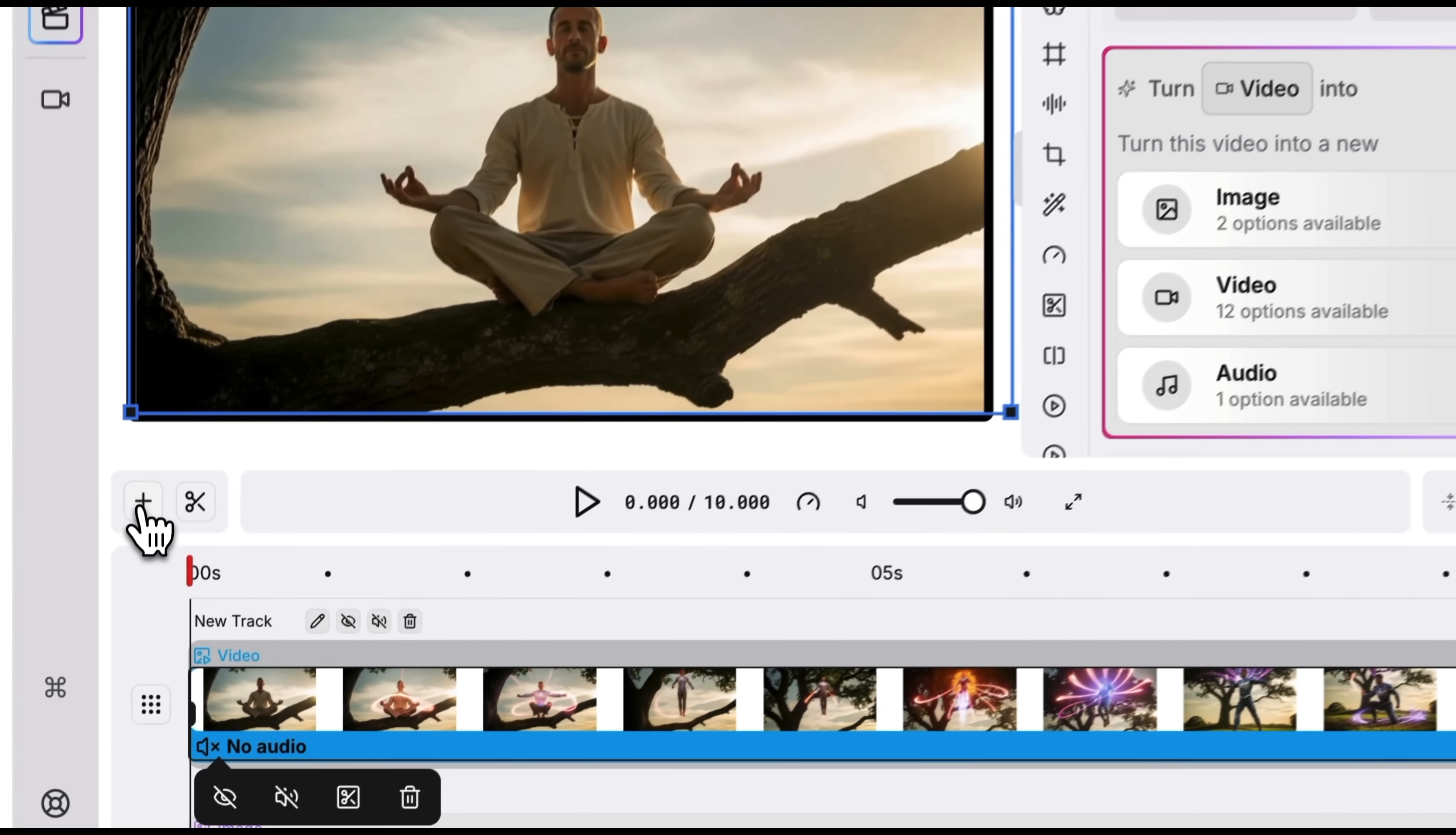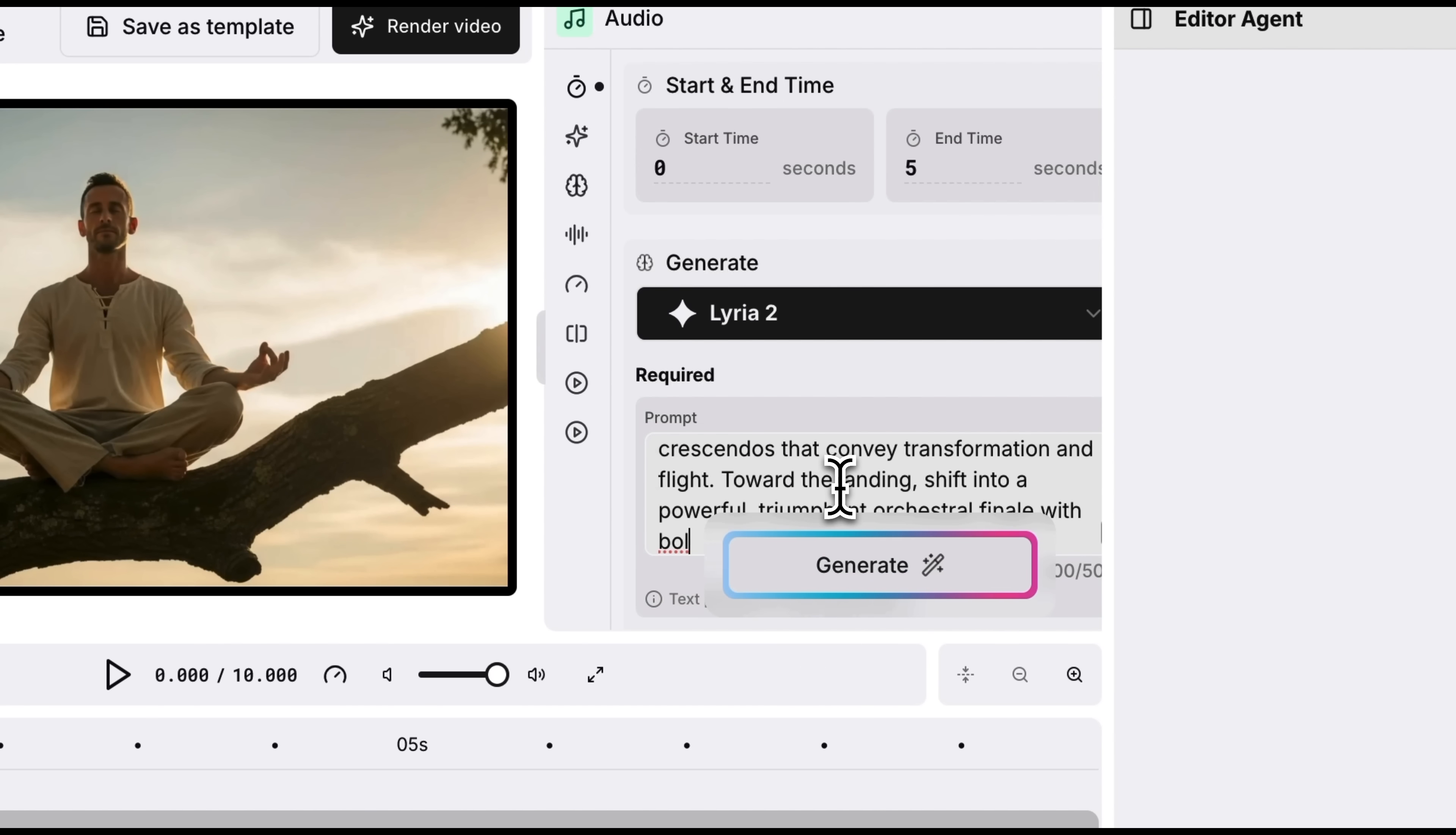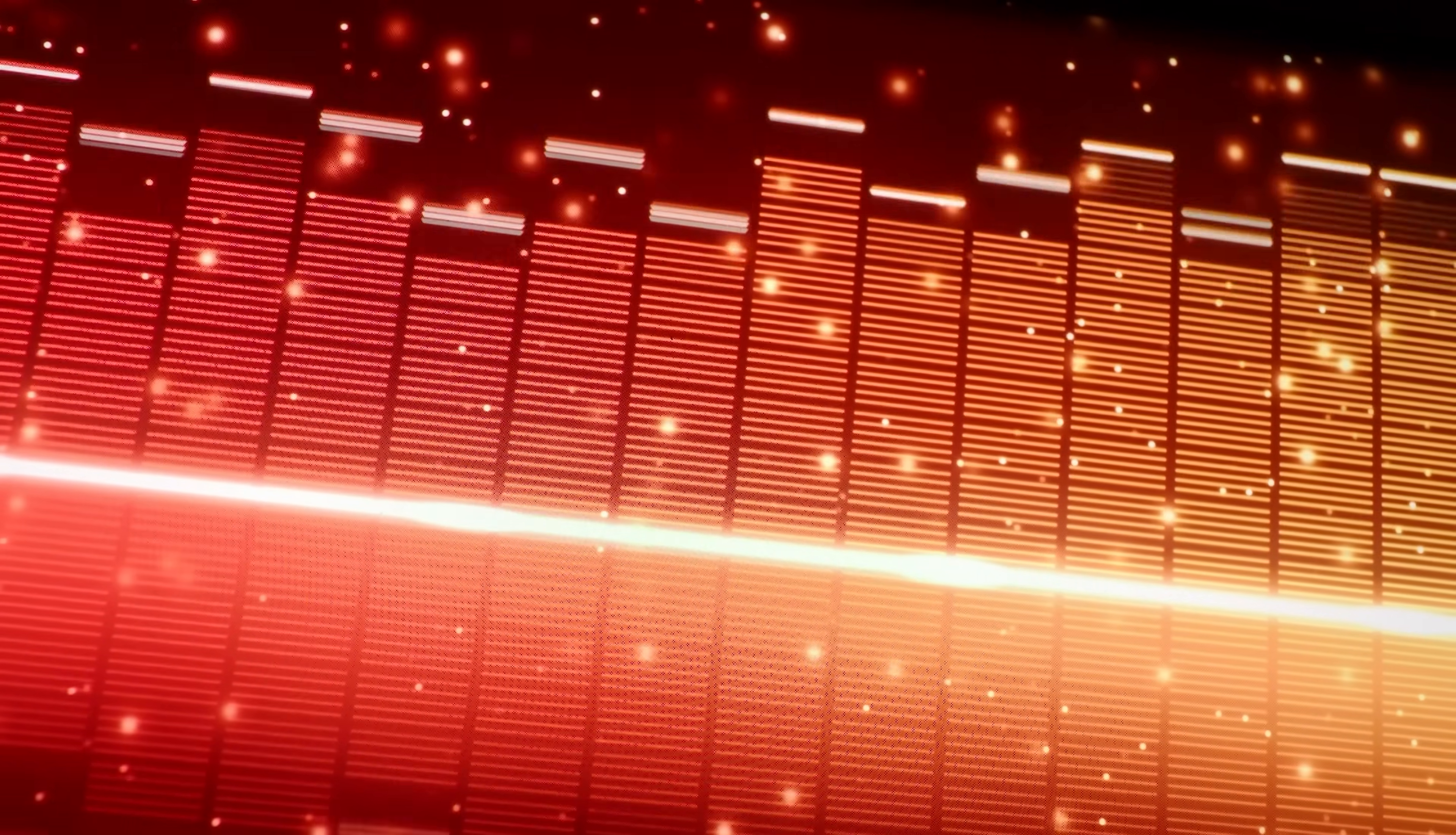Let's add some music. On the timeline, I click the plus icon and select AI Audio. Once again, lots of models to choose from. Lyria 2, Stable Audio and Music 1.5. I'll go with Lyria. For the prompt, I'll keep it simple. An epic track inspired by Flight of the Bumblebee. Let's see how it handles that. In just a few seconds the file is ready and we can render the video. Let's check it out. Wow! The music sounded energetic and matched the video perfectly.